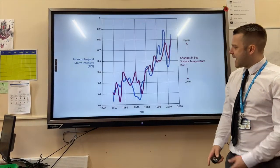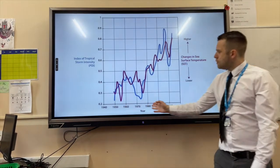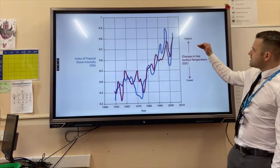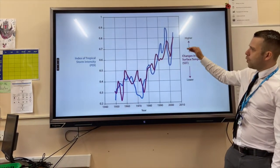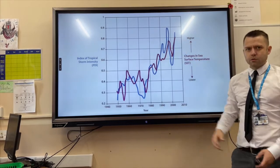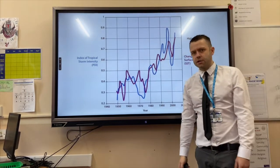And finally, intensity. As time has moved on and sea temperatures have got warmer, the intensity of tropical storms — meaning their power — has increased.